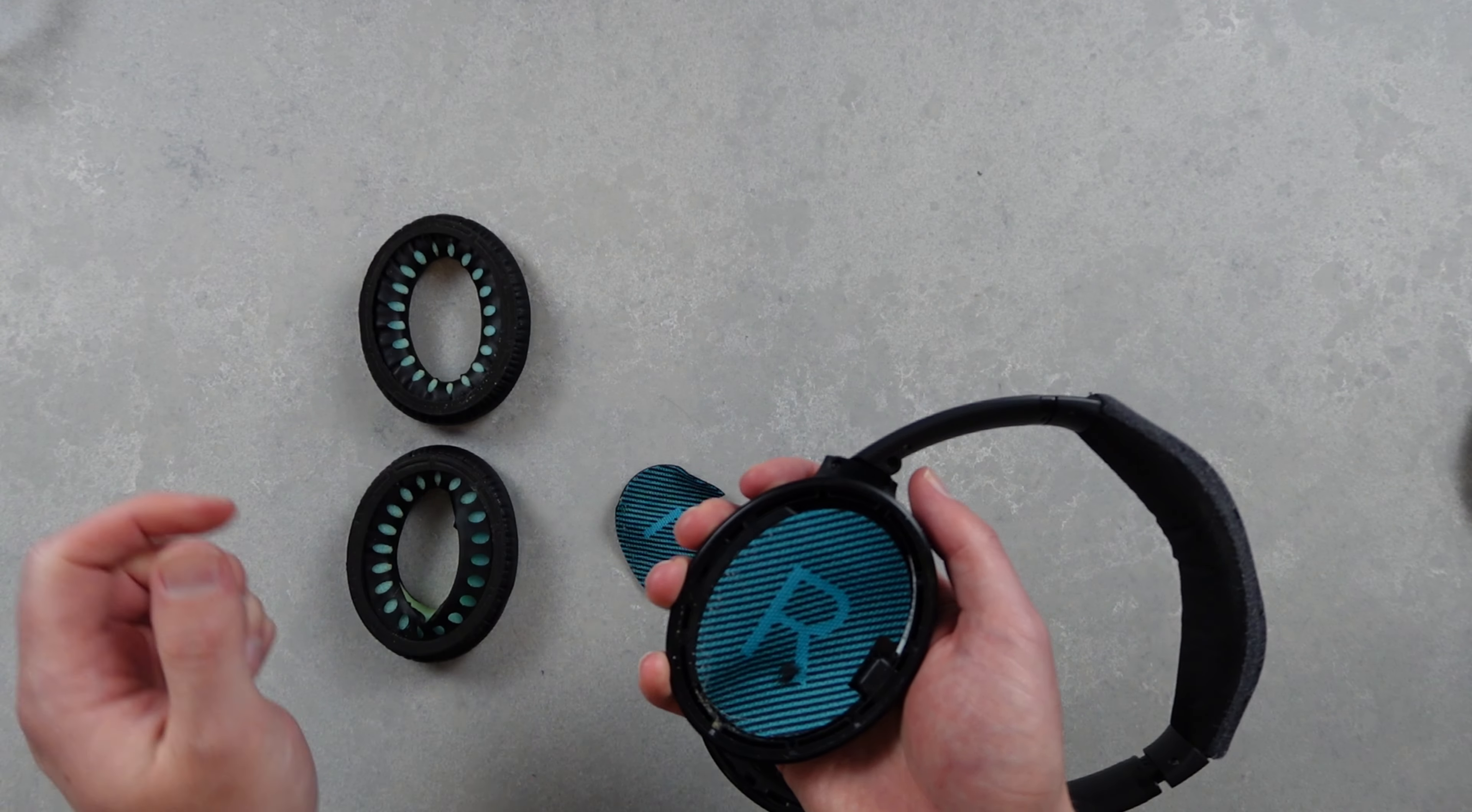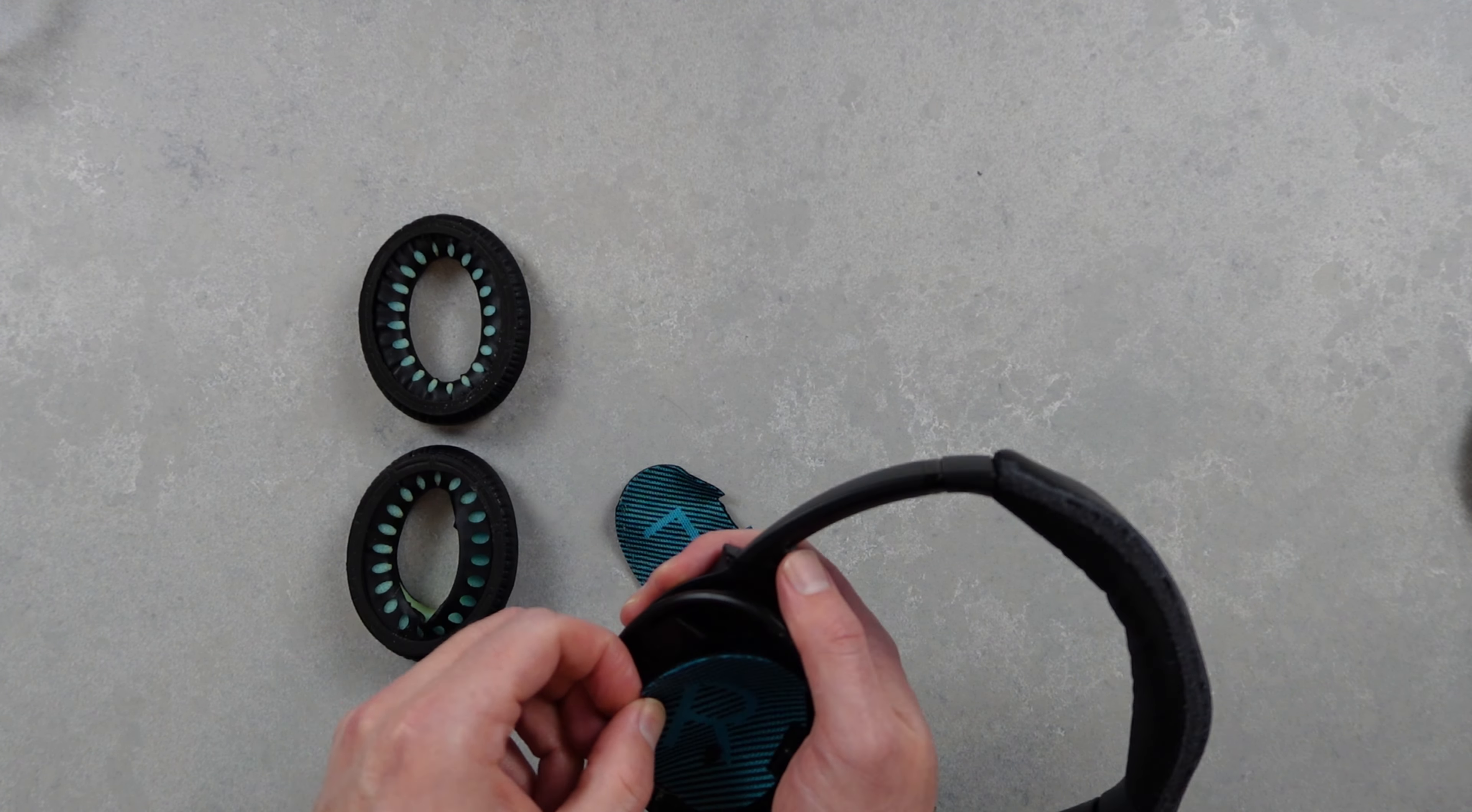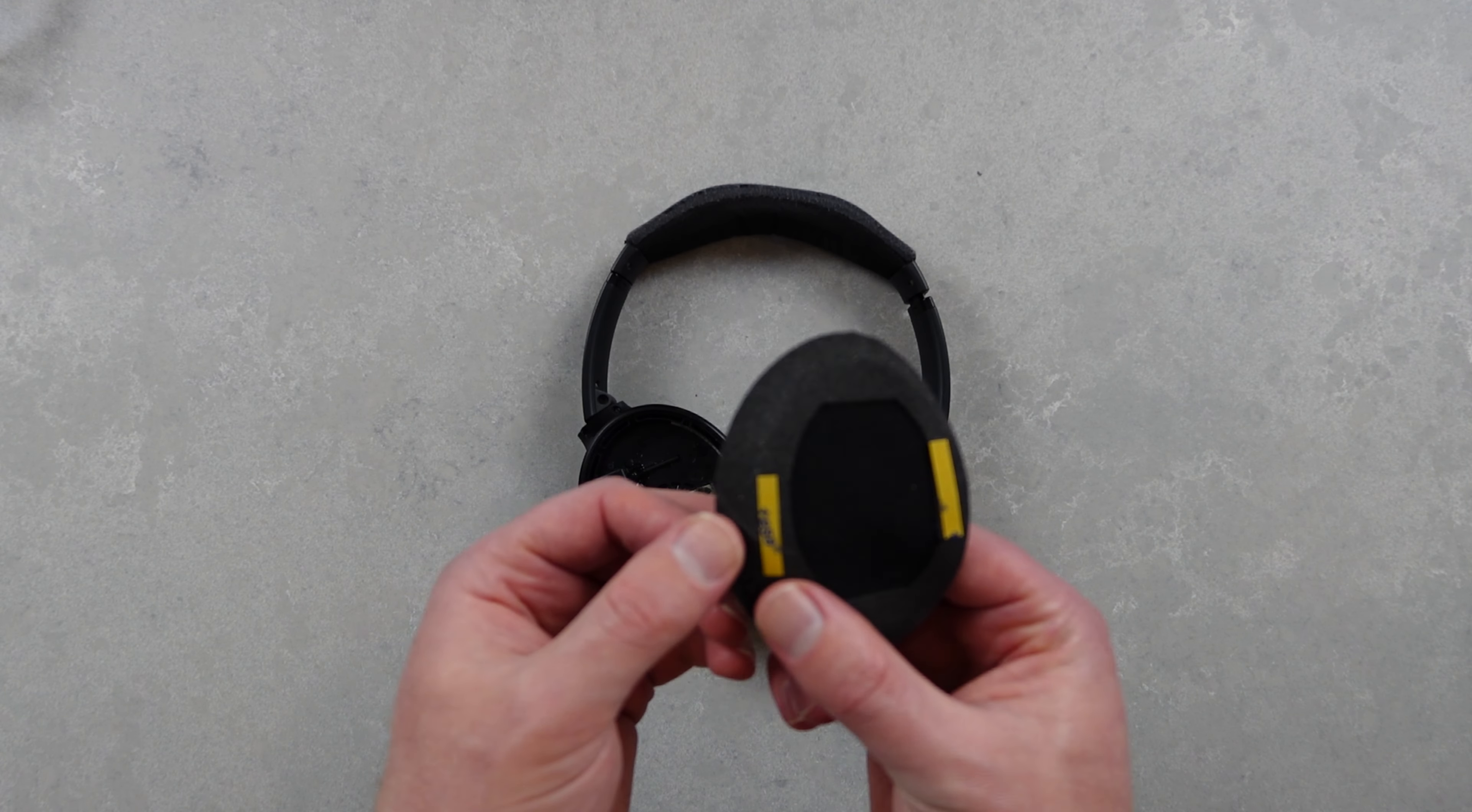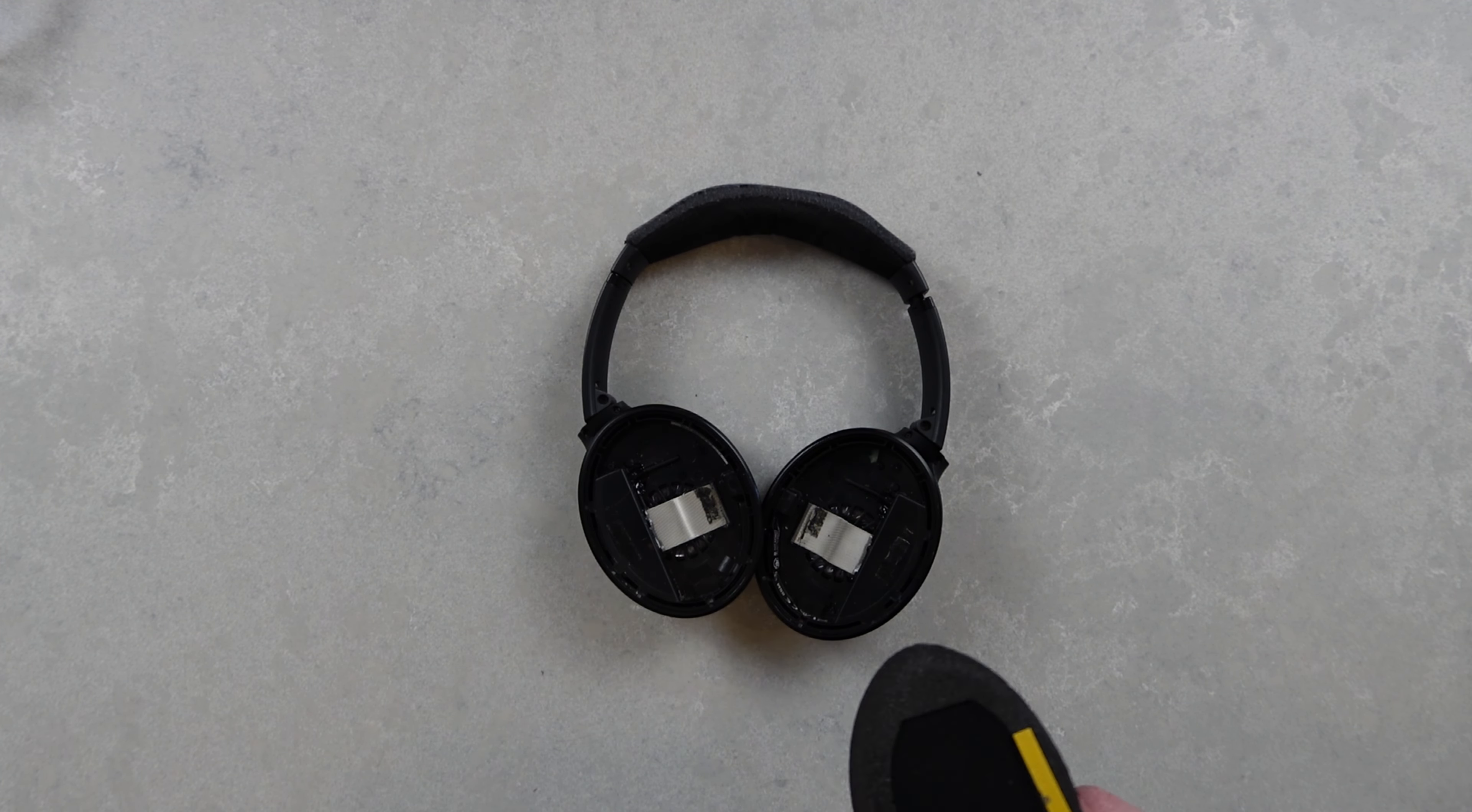I'm just removing as much of the leftover adhesive as I can to make sure the new ones stick. It's been a while so these headphones need a quick clean so bear with me while I take care of that.